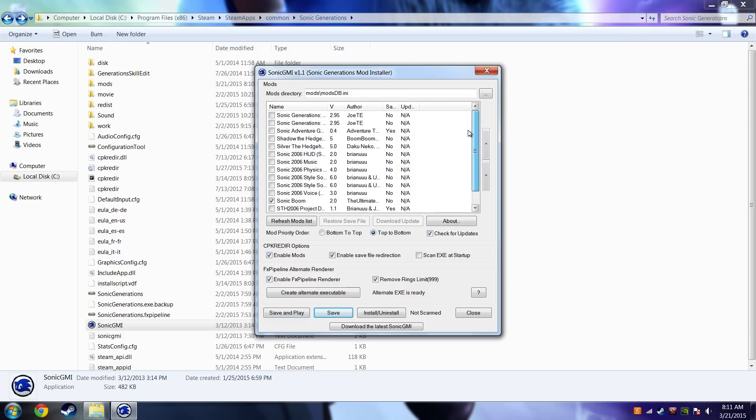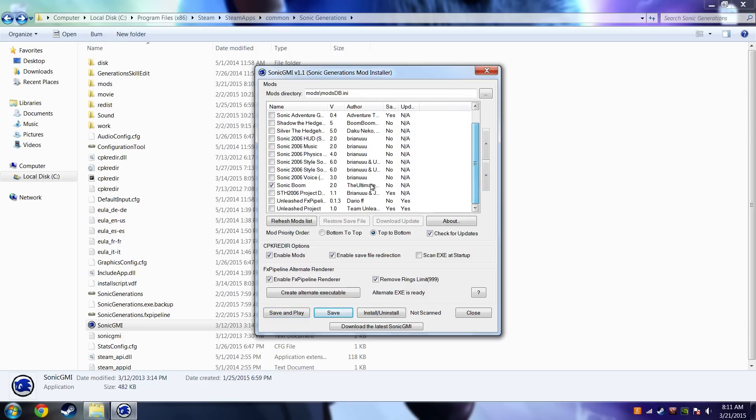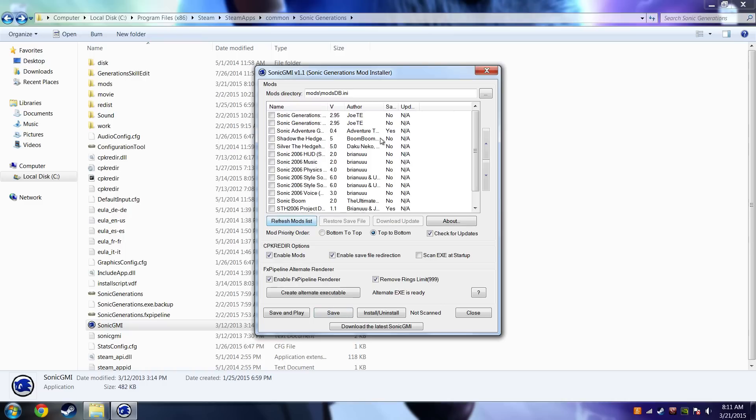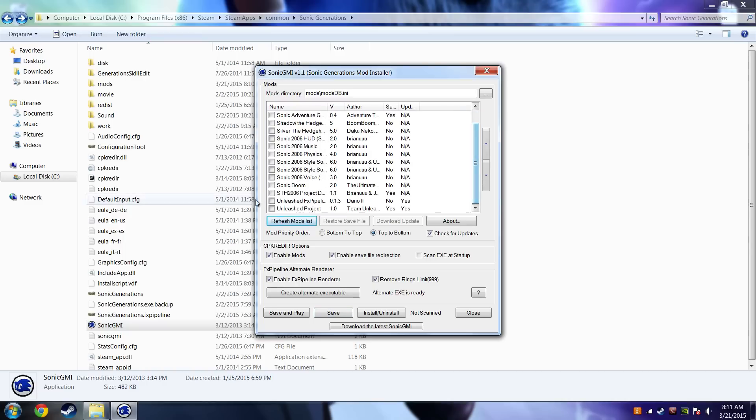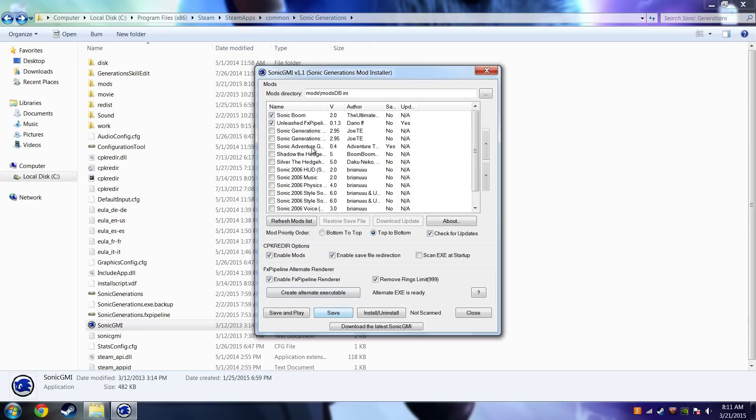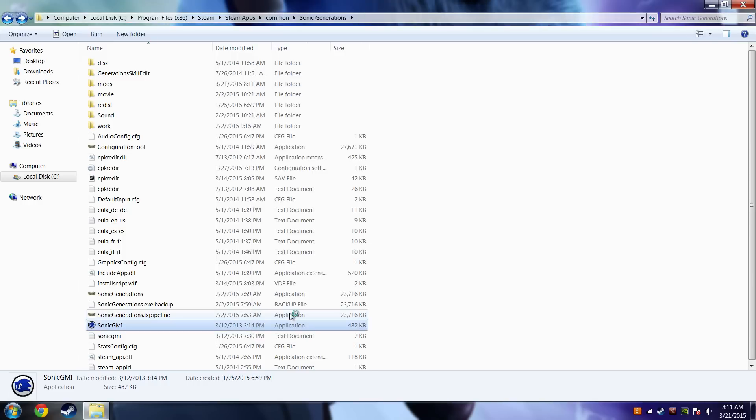And I also want to use the Unleashed FX Pipeline Renderer. This comes with SonicGMI. And you basically always want to use that whenever you do it. So, check that, check your mod. Then you want to do Save. And now these will be at the top. And then Save and Play, so I should have the mod running right now.